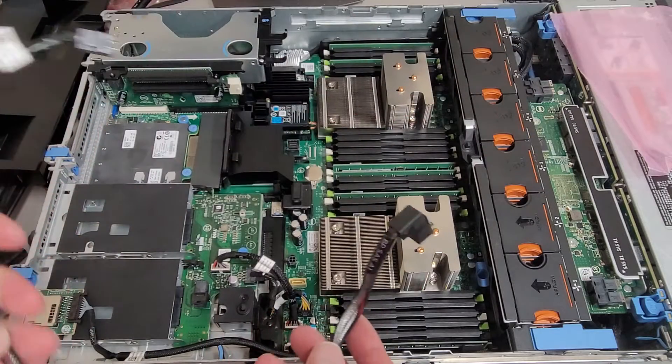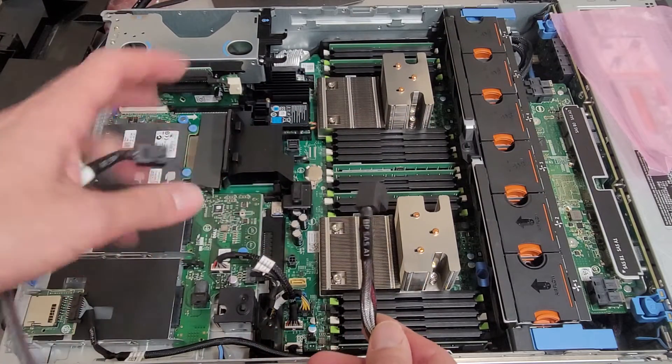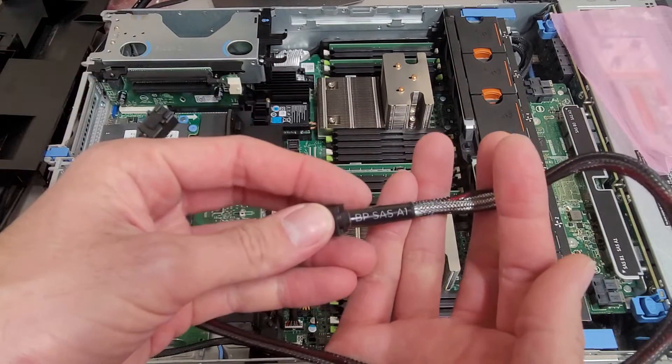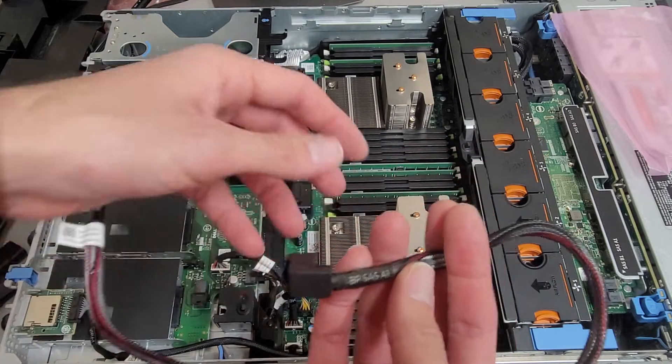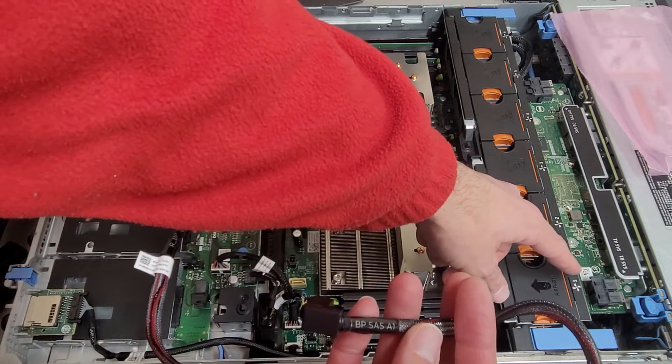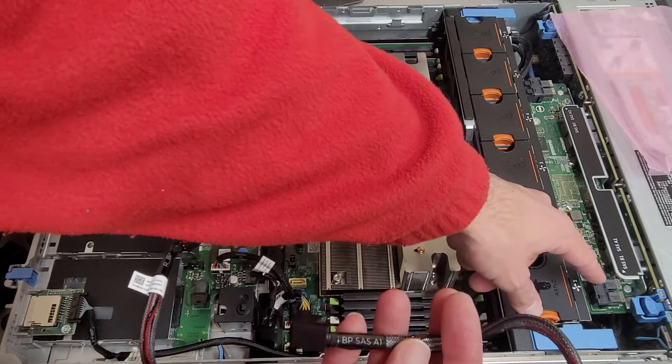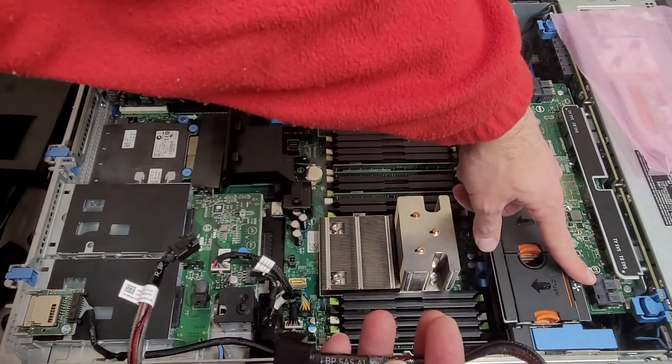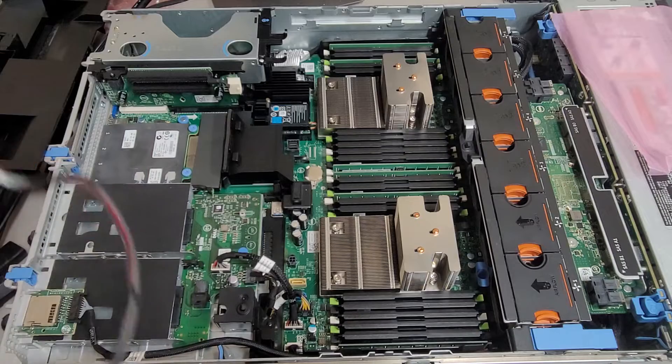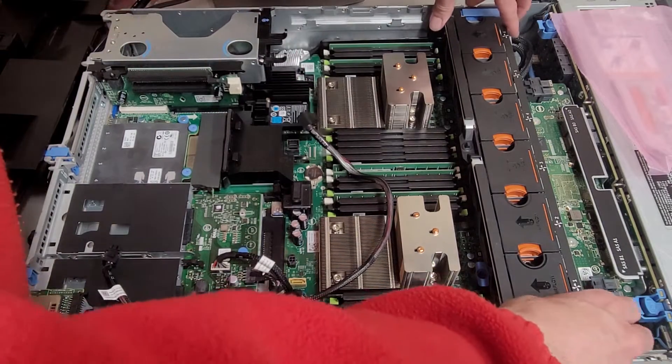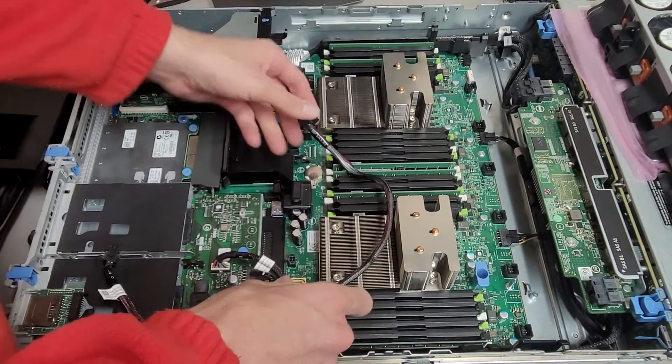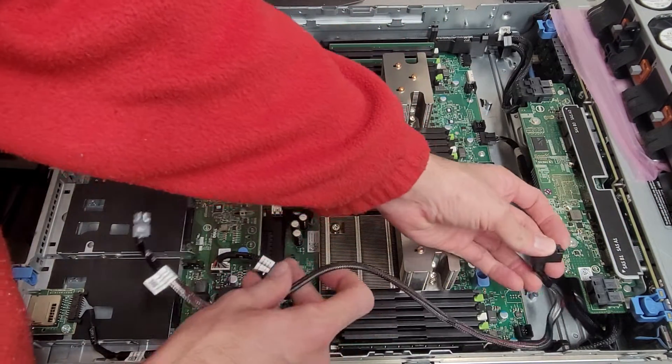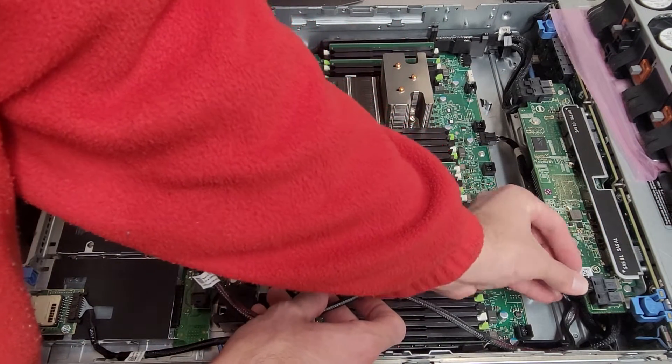And then you'll have your SAS cable, which is also labeled. Also, it says which port to plug it into. So this goes into backplane SAS A1, which will be this port here. And it looks like you'll have to remove your fan tray to get to it. So let's do that real quick.